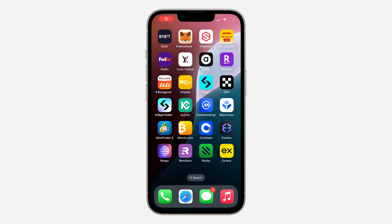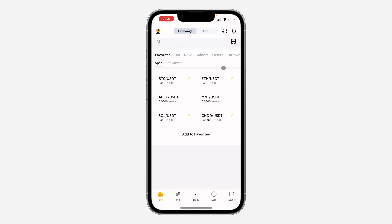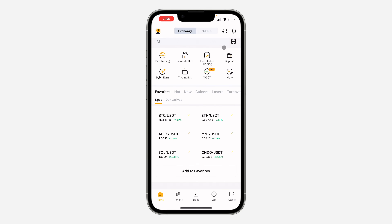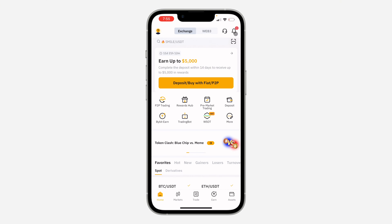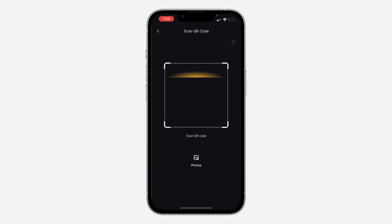In today's video, I'm going to show you how to scan a QR code on Bybit. Open up the app and wait for it to load. You're going to see the option to scan QR code — this icon in front of the search bar. Just click on it.